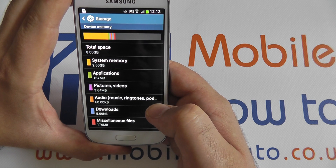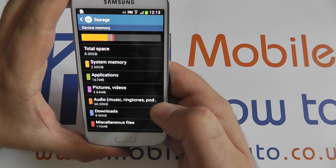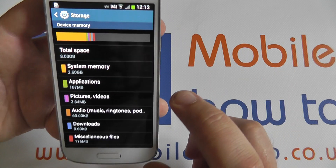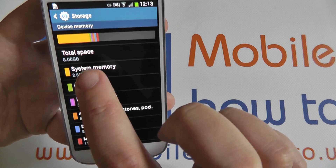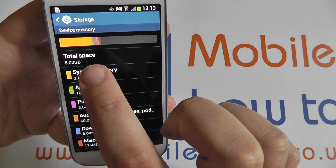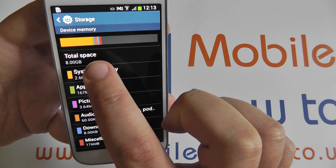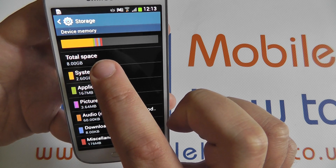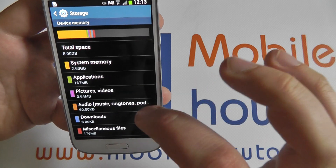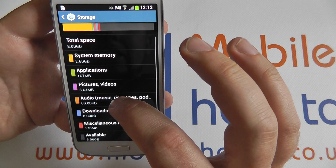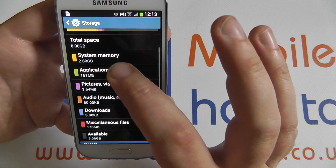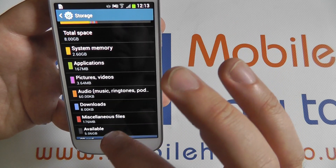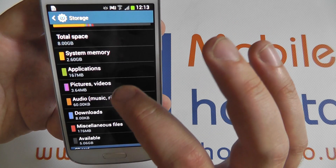Pressing Storage will load up a widget that shows all of the storage on the device. Here we have the total space of 8GB, as this is the 8GB version of the Galaxy S4 mini. Down the list will show how much of this space is being used by particular types of files on the device.